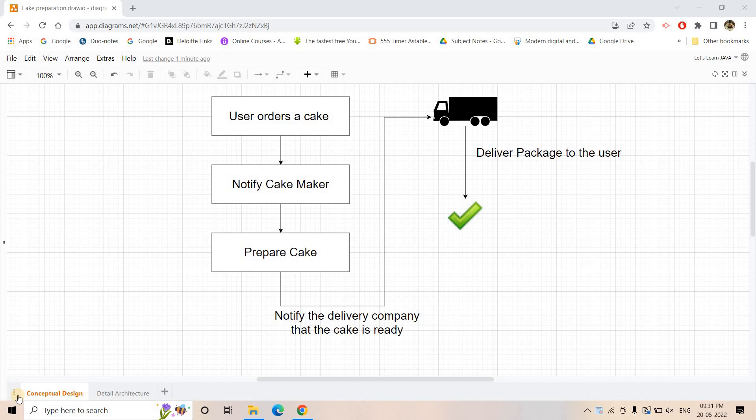Hello friends, welcome to our channel Knowledge Amplifier. In our previous videos we discussed many serverless services provided by Amazon Web Services, like AWS Lambda as a compute resource, AWS DynamoDB as a serverless backend database, and for real-time streaming we studied the AWS Kinesis family, as well as SNS and SQS.